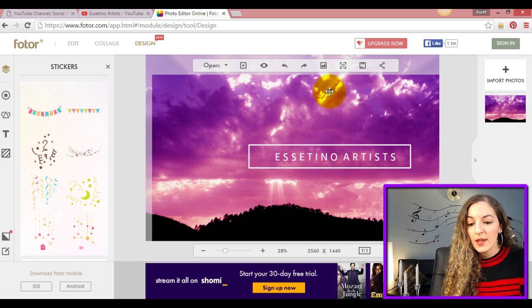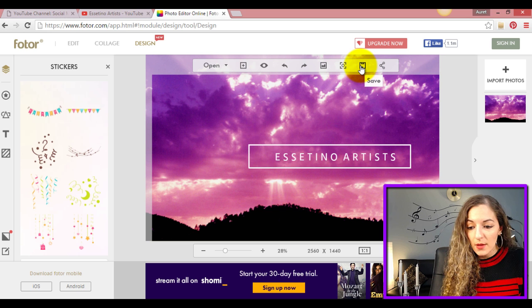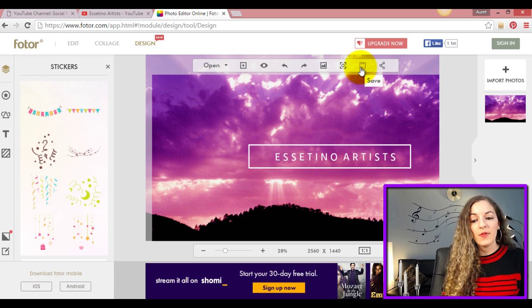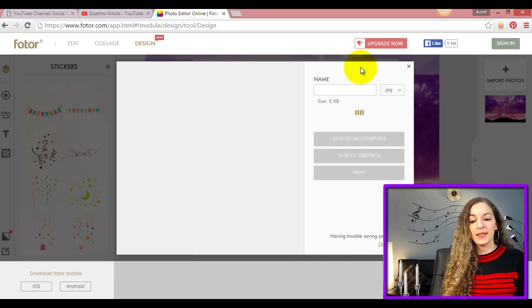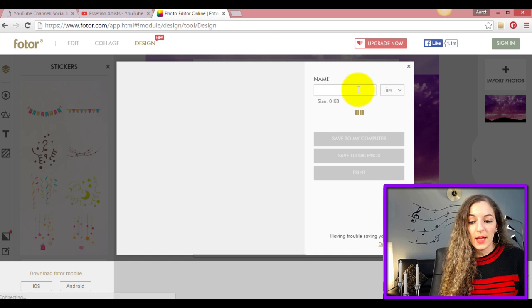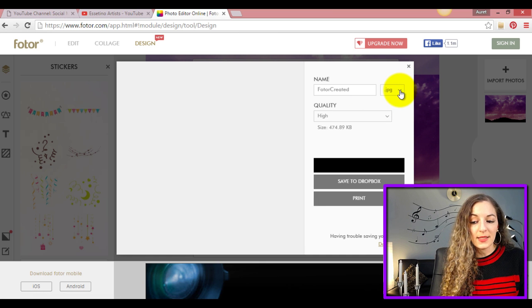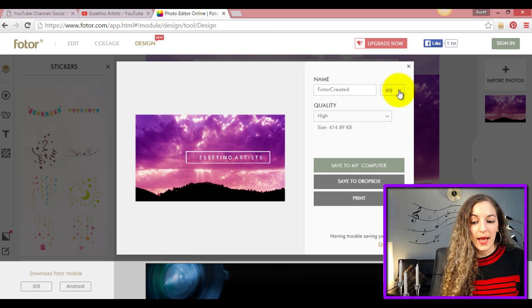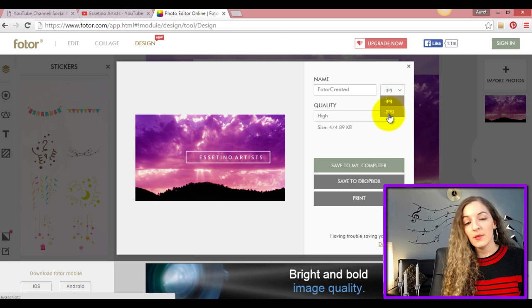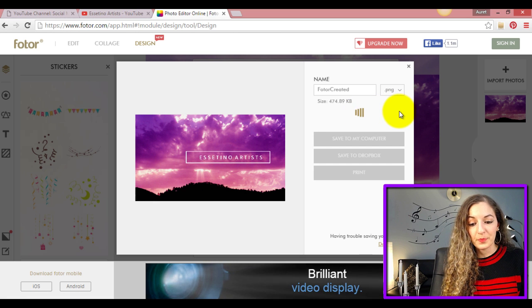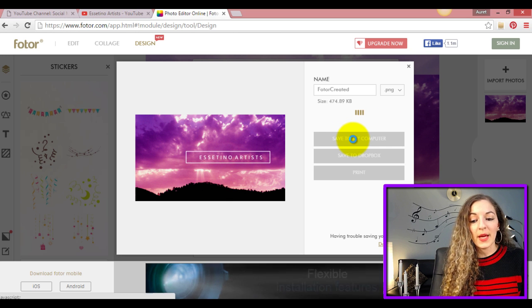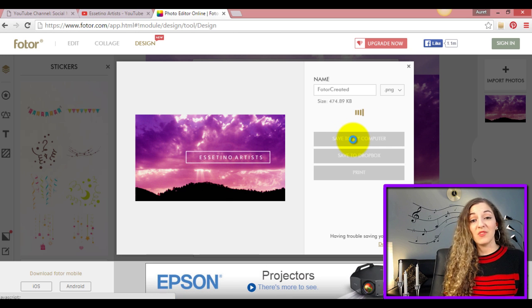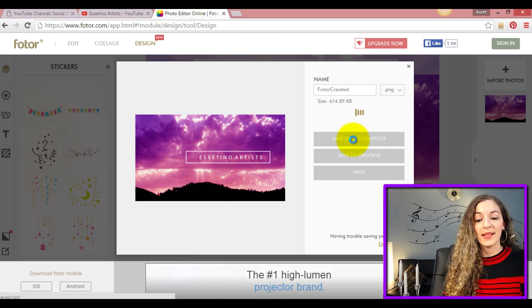Once you're done, you go to this part right here where it says Save. You tap on that and just give it any sort of name that you like. I usually like to save it as a PNG - it's higher quality. Then I'll go Save to My Computer and that's it. You'll have the file ready to go.